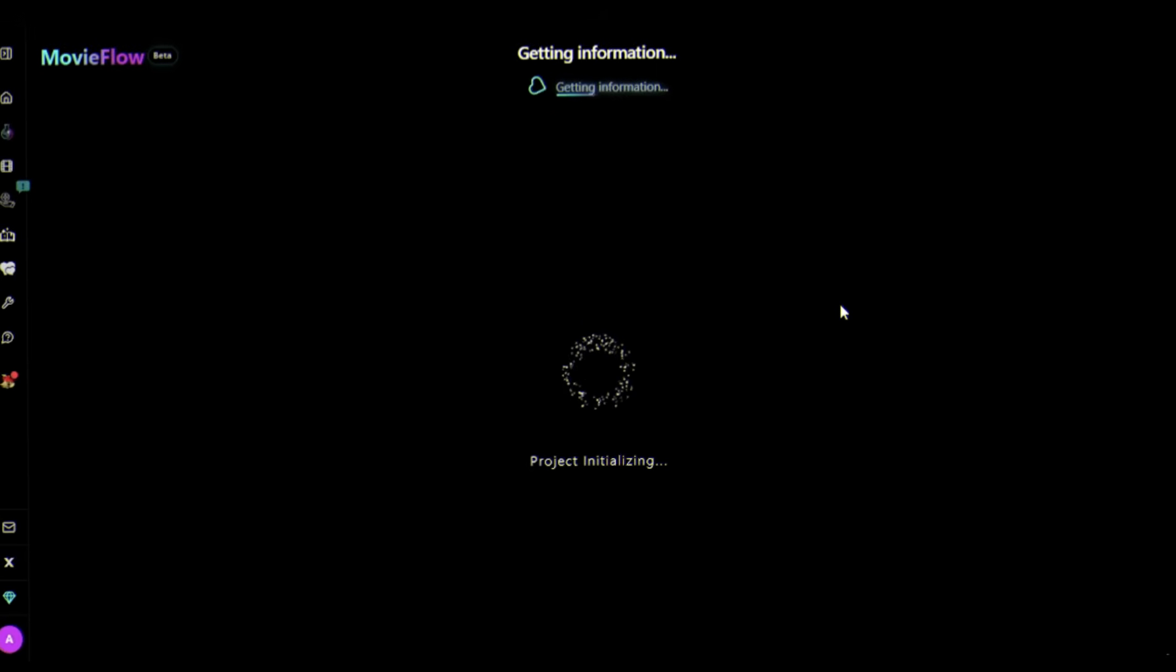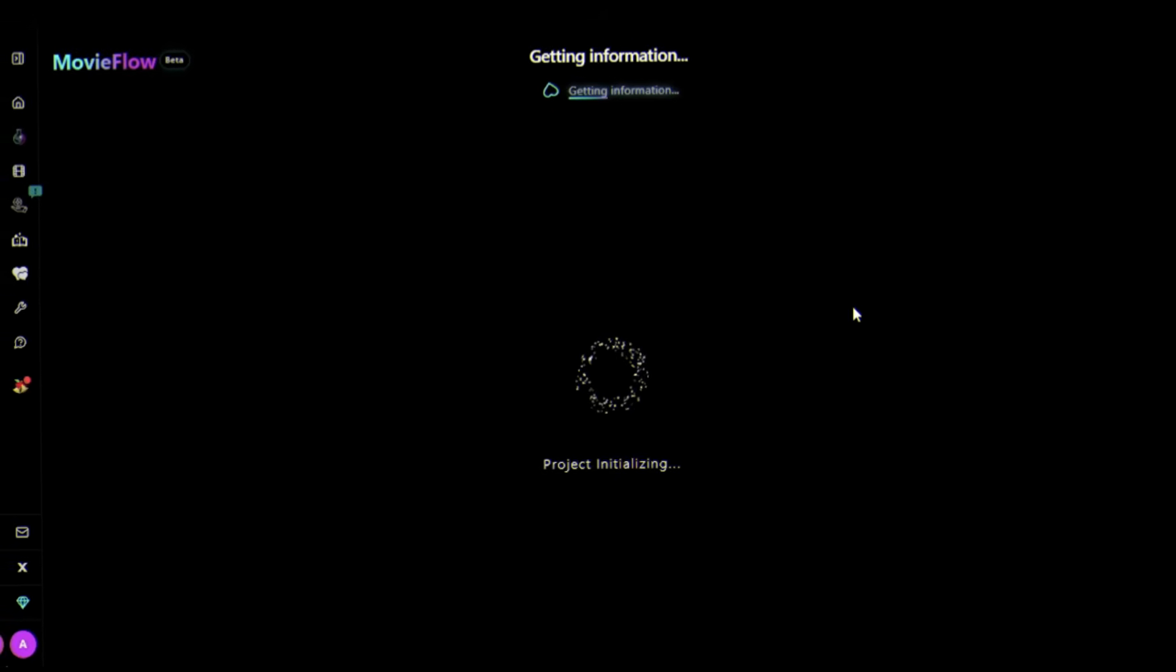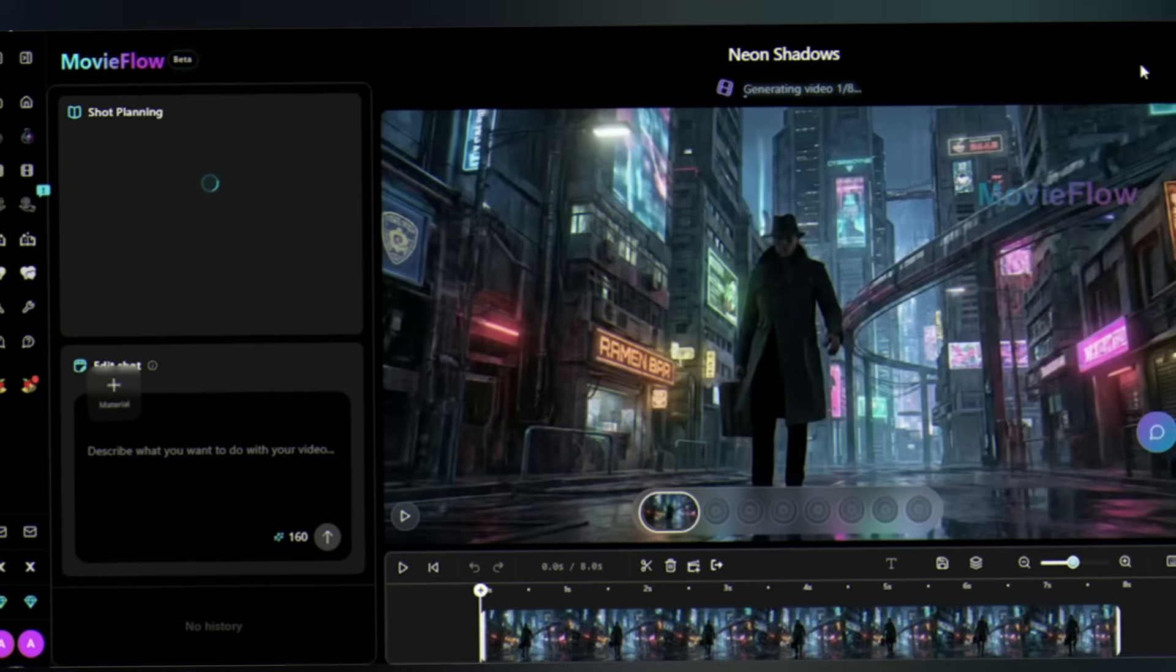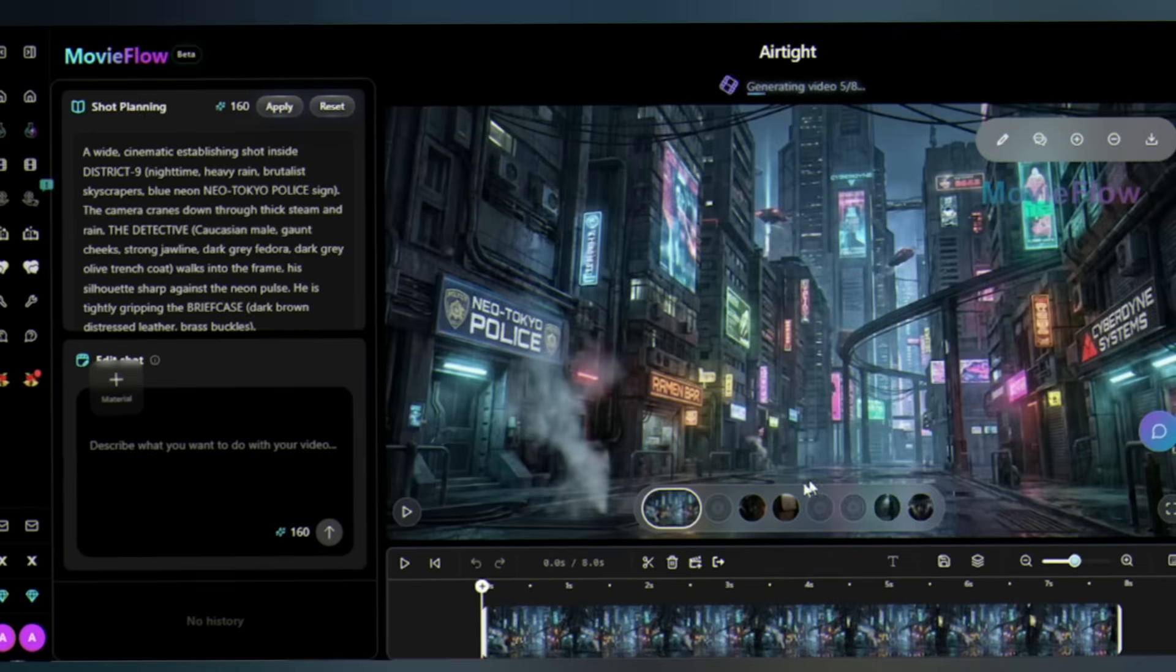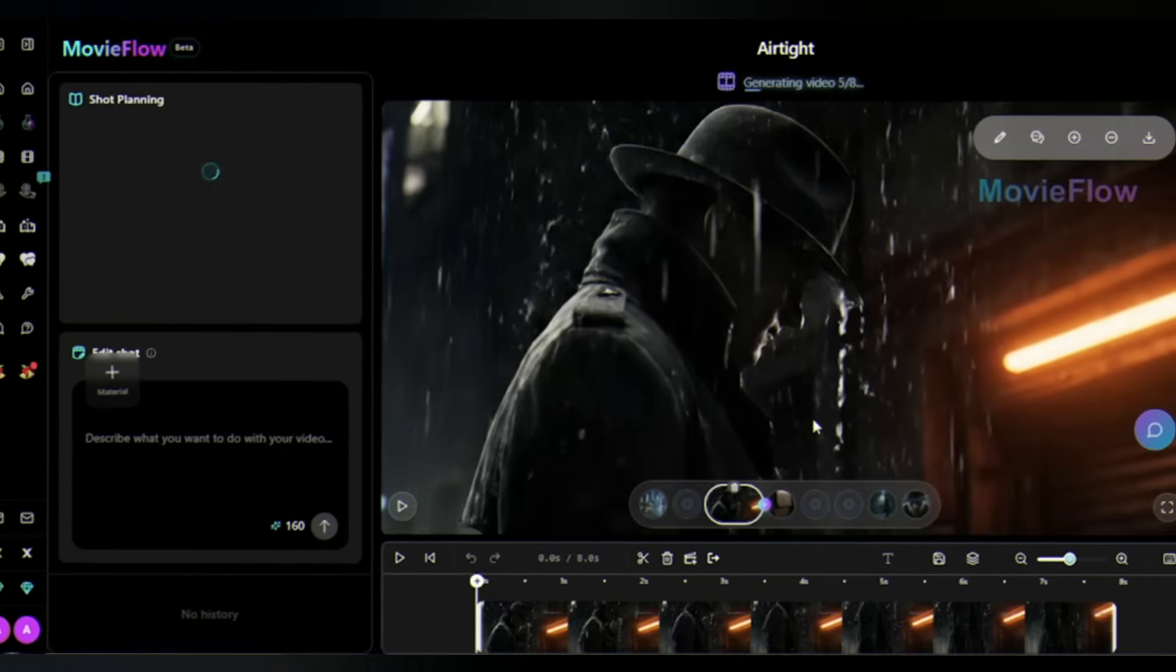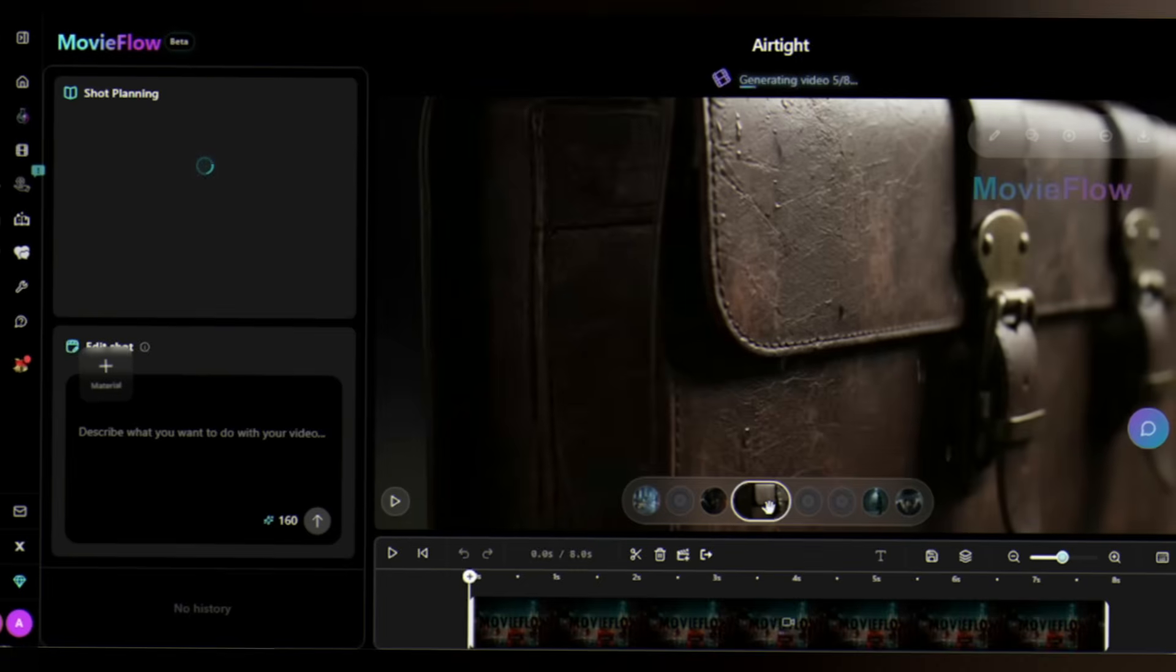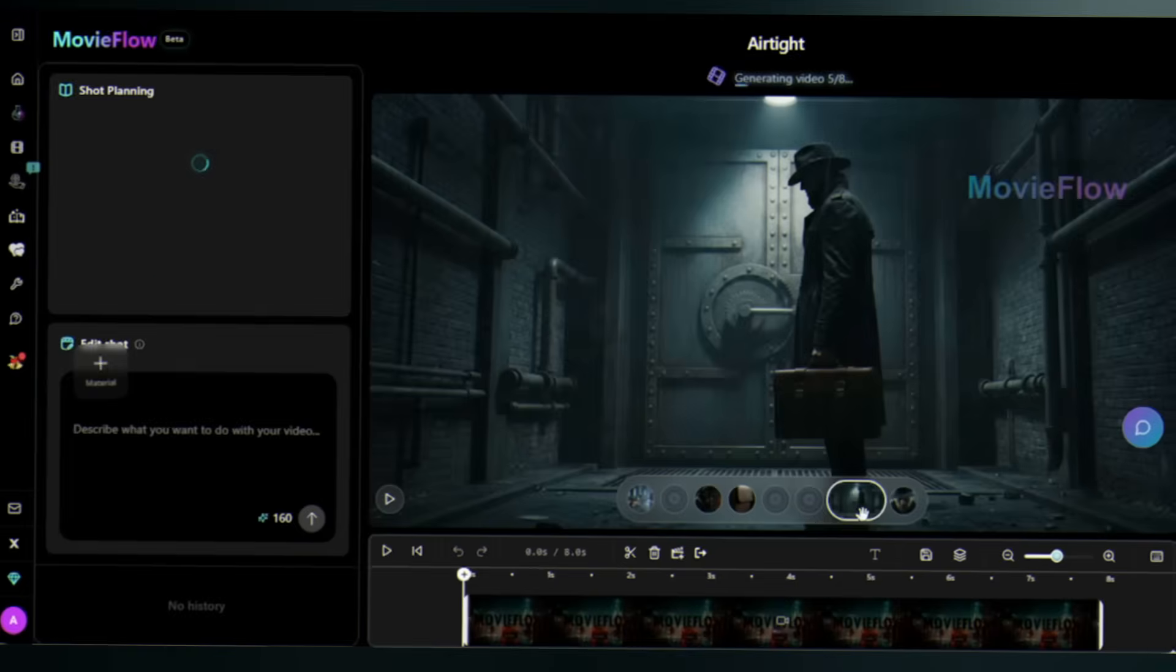Now rename the images and click generate. Here's where the magic happens - Alchemix doesn't just stitch these together, it understands the relationship between elements, it builds a story. The AI is analyzing composition, mood, and narrative flow. And there is the output.